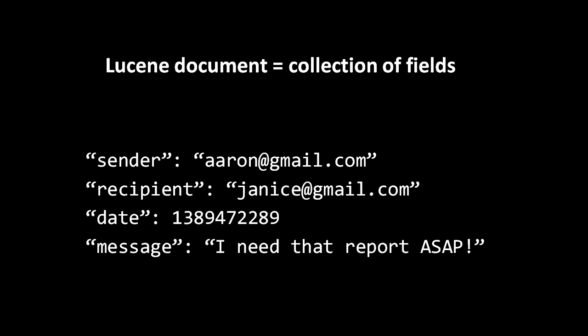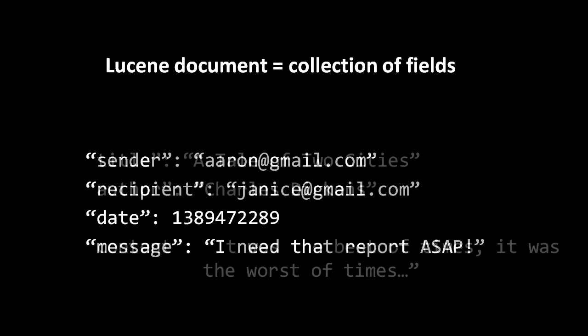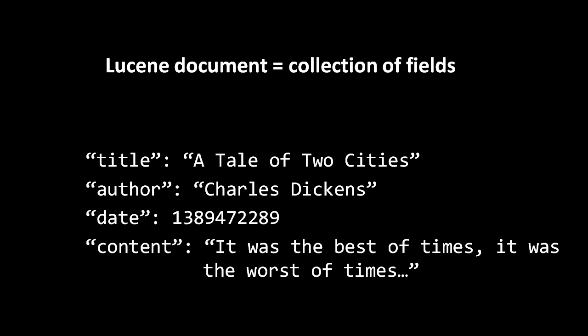For example, if we feed Lucene's default analyzer the English text 'It was the best of times, it was the worst of times,' it will extract just three tokens: 'best,' 'worst,' and 'time,' because that analyzer discards small common words and punctuation marks and drops the plural 's' at the end of words.